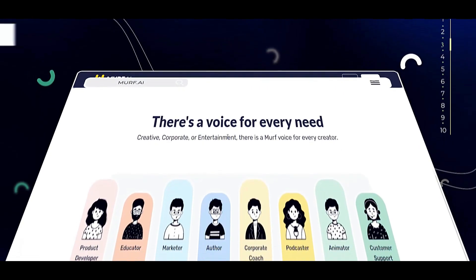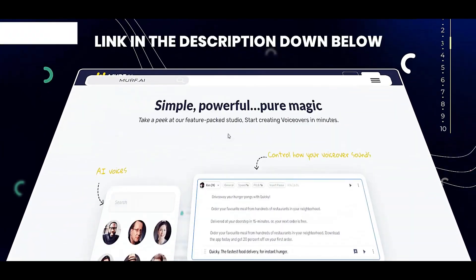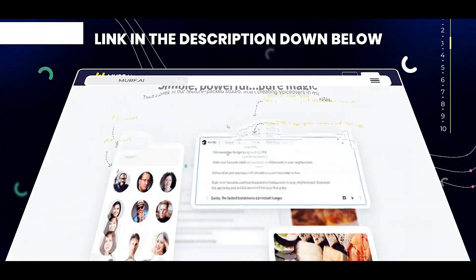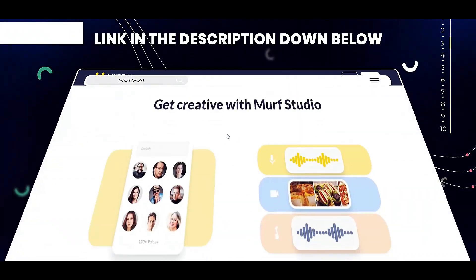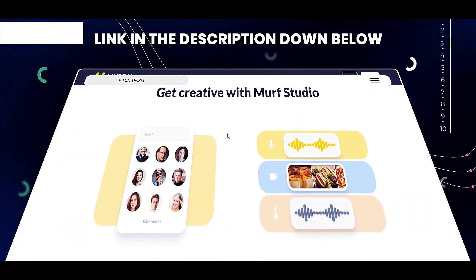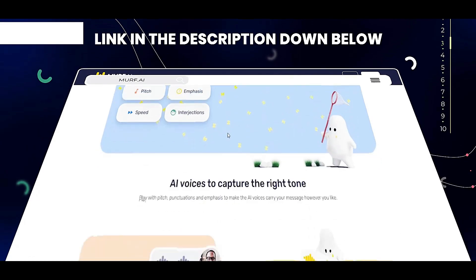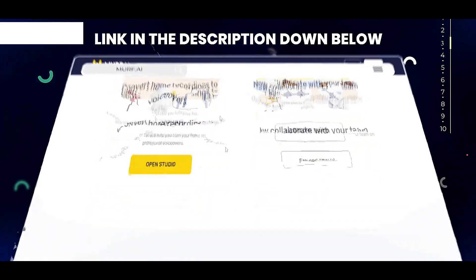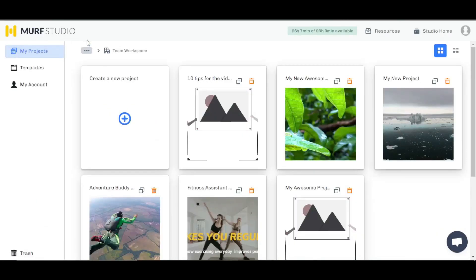The link is given in the description down below and you can sign up with the link. You will be able to get a free trial and you will get your own Murph Studio.